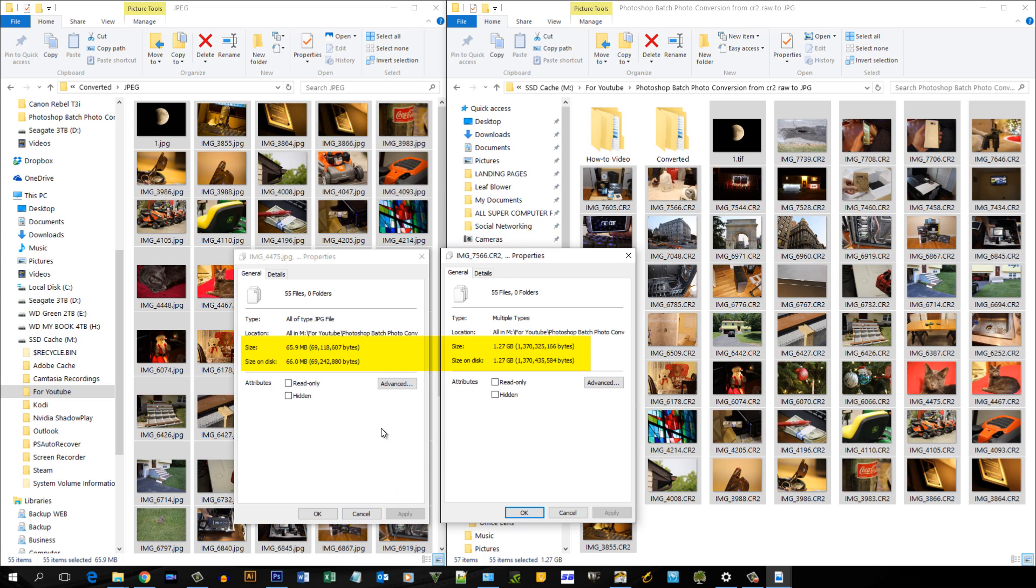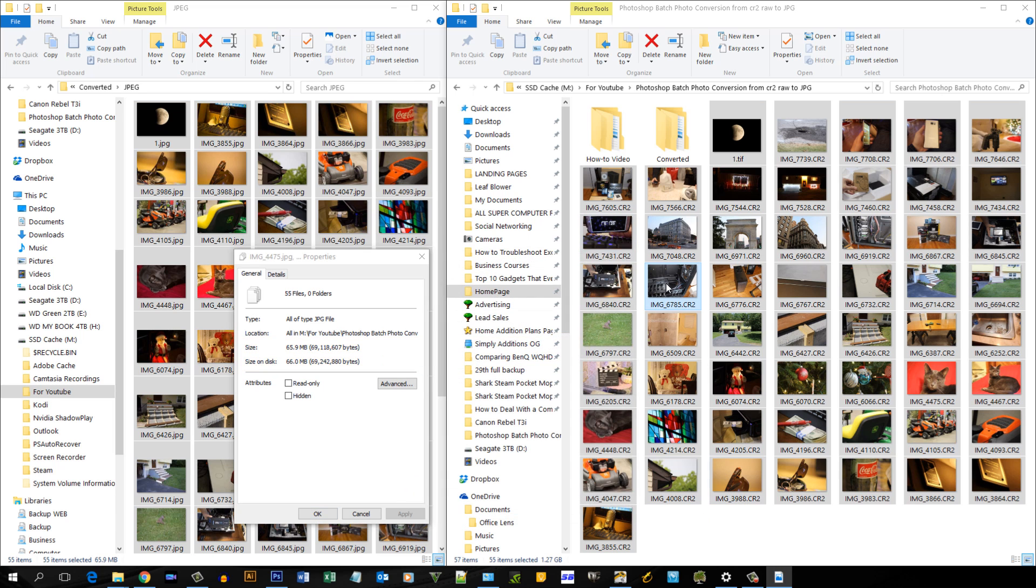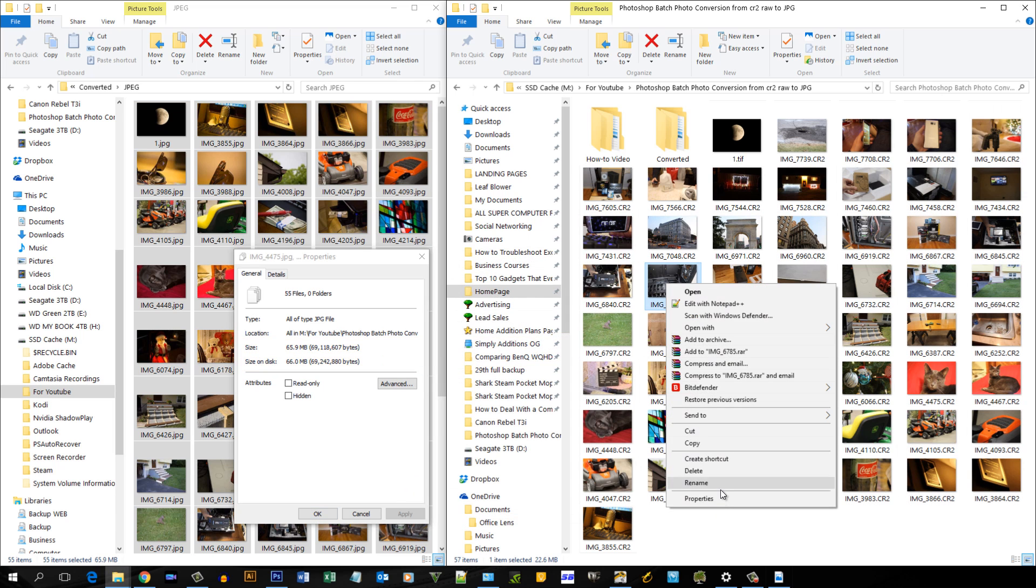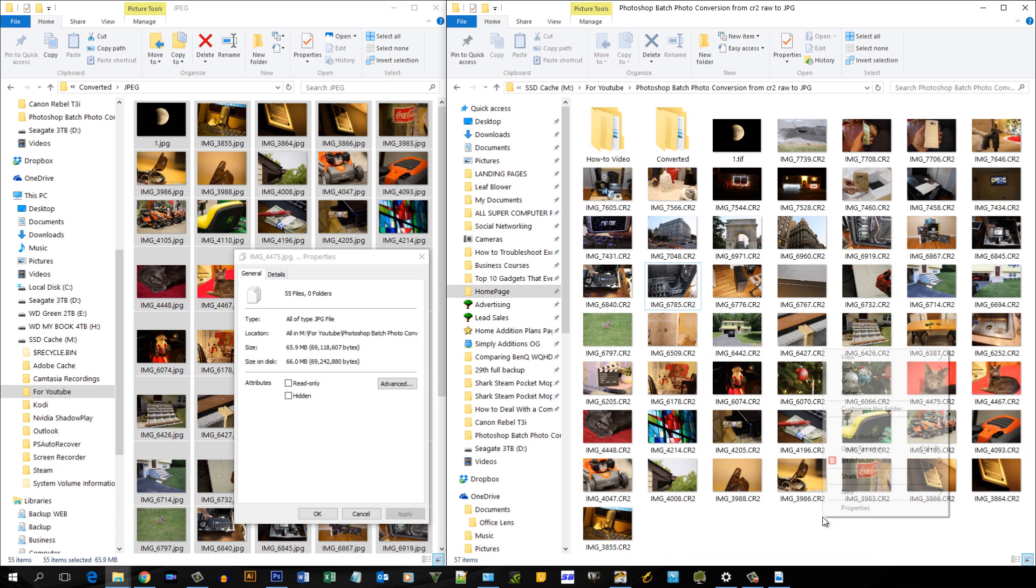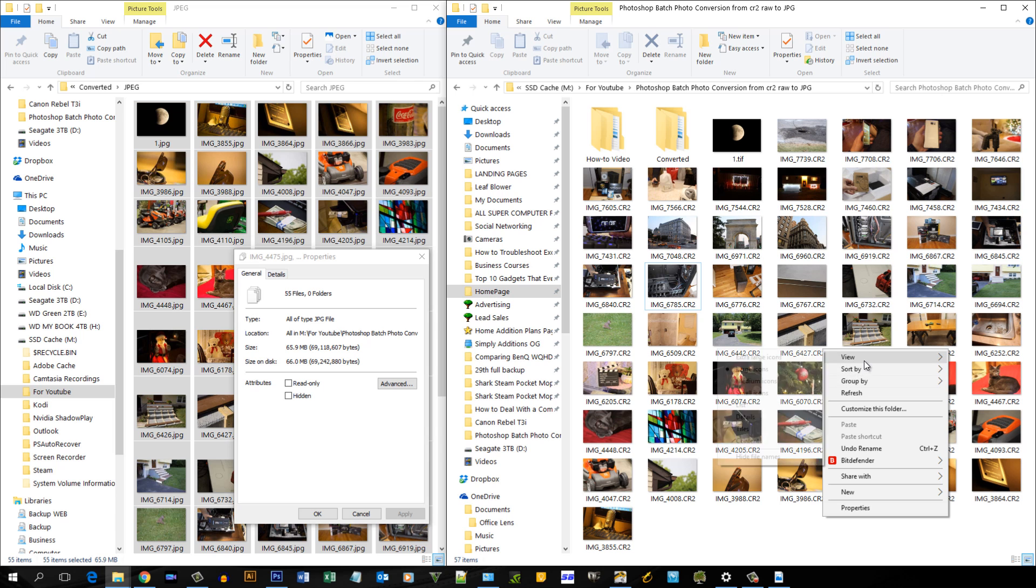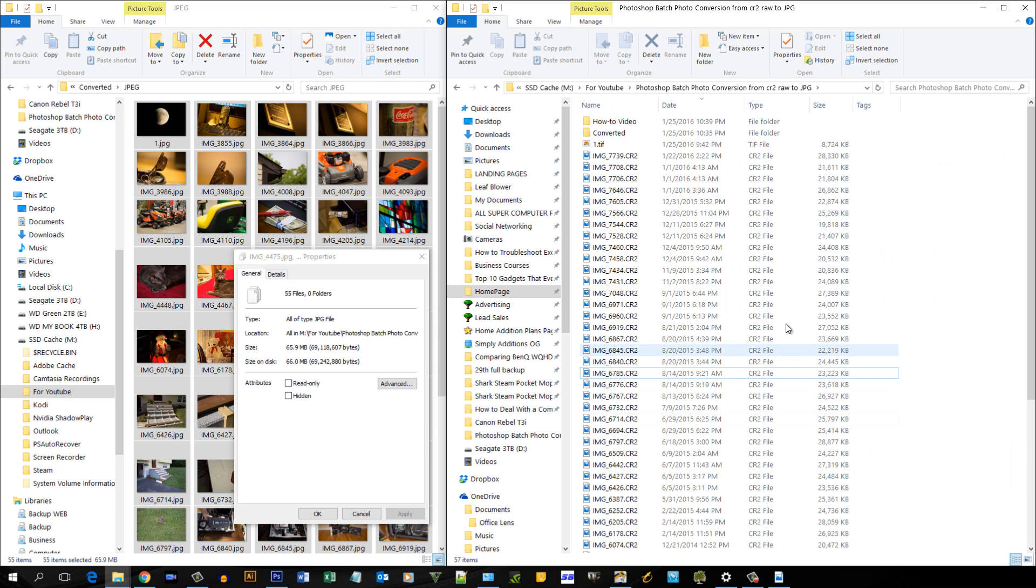So you saw how long it took. I mean, it was 55 files, they are fairly big. Let me see, this file is 22 megs. Let me just put the details over here. They're all above 20 megs, they're almost 30 meg files, and it converted them pretty quickly.